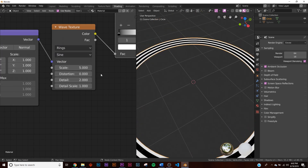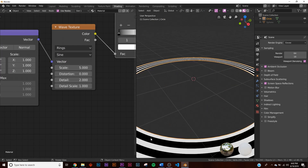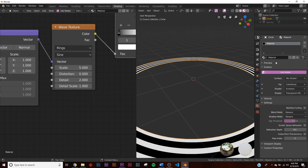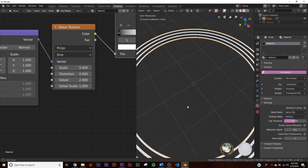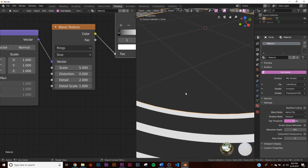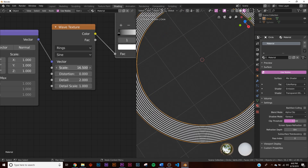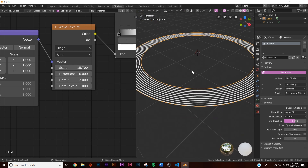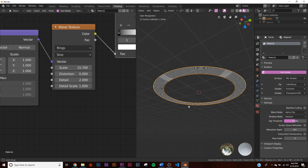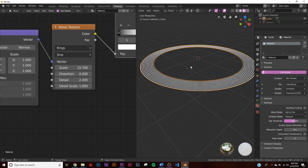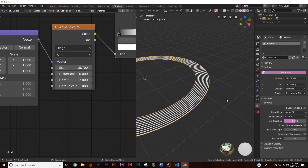To make the black portions transparent, go to the material settings and change the blend mode to alpha clip — now it's transparent. Adjust the scale in the wave texture to control how many rings appear; more scale gives you more rings.